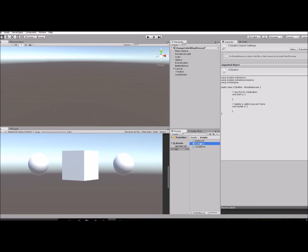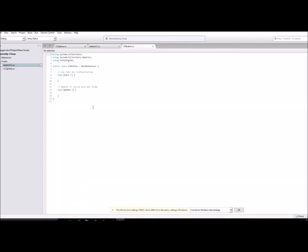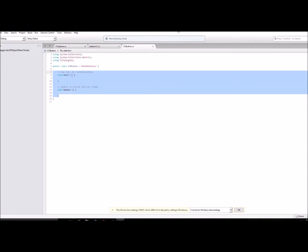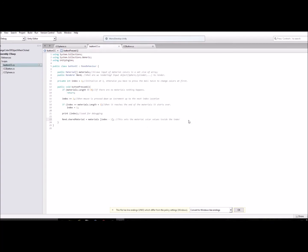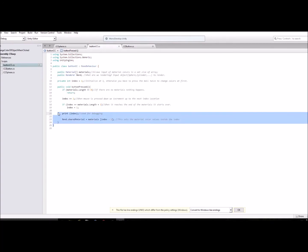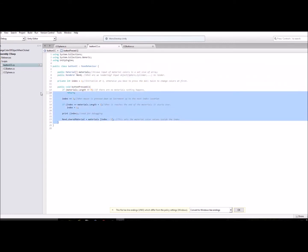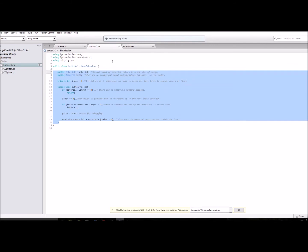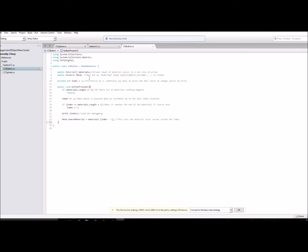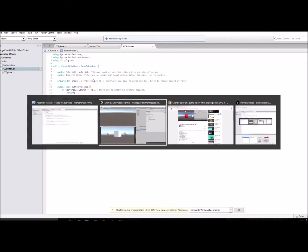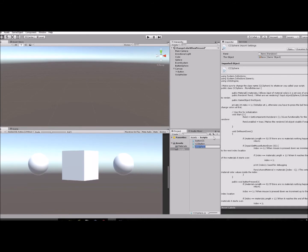Name it 'ChangeColorButton', then open it up. I'll get rid of all the default code and paste in the script — I'll be posting this on my blog so you'll be able to copy and paste it. I'll go over it briefly here though. You've got the materials array, and I'll show you what you need to do with the script.